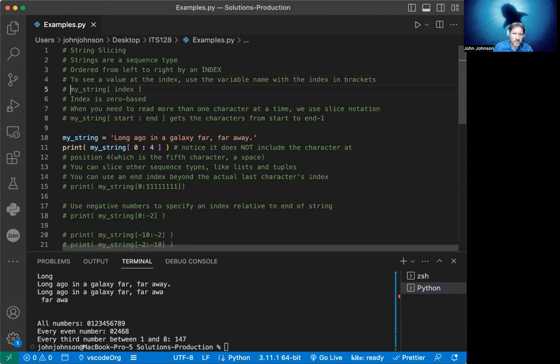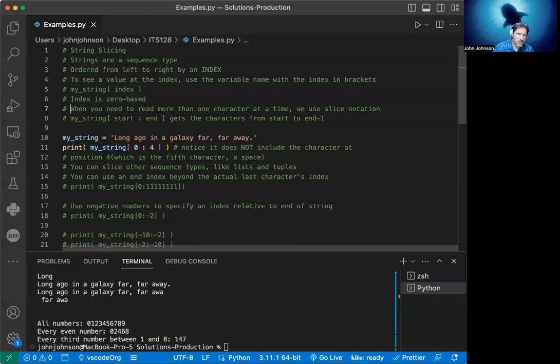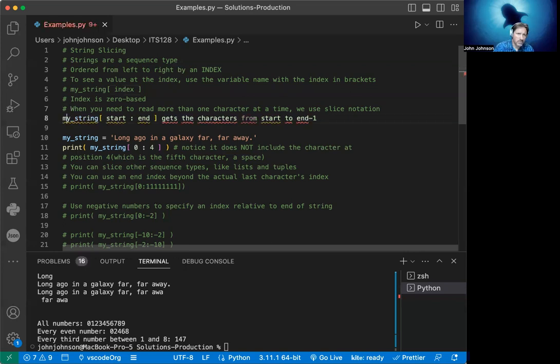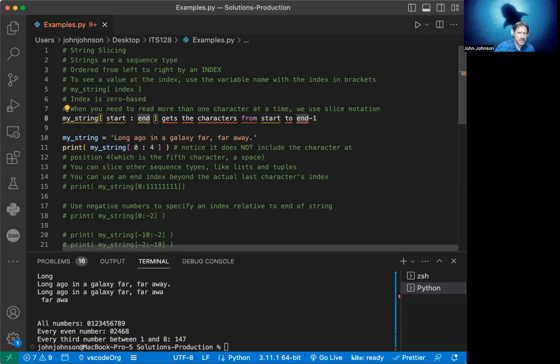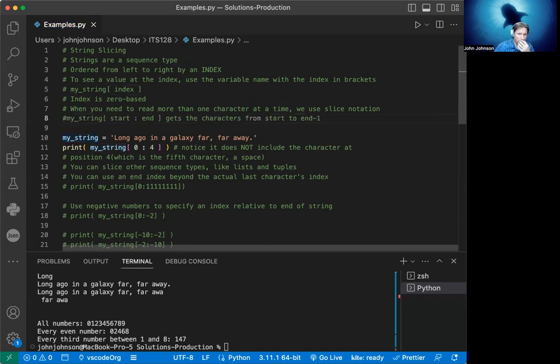When you need to read more than one character at a time, we use slice notation. We take a portion of the string by saying my_string[start:end]. But in reality, this isn't getting end - it's getting start but not getting end. It's getting all the way up to end minus one. Let's look at our first example with my_string.